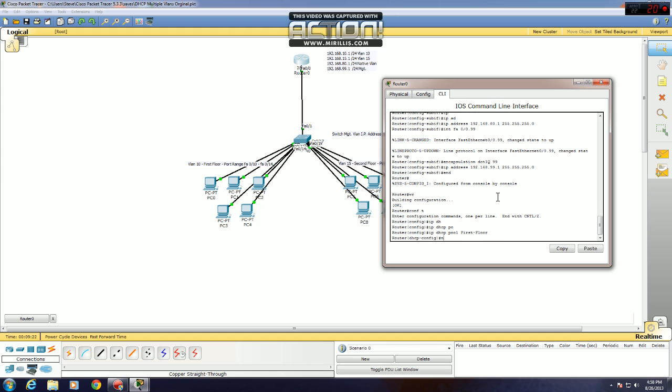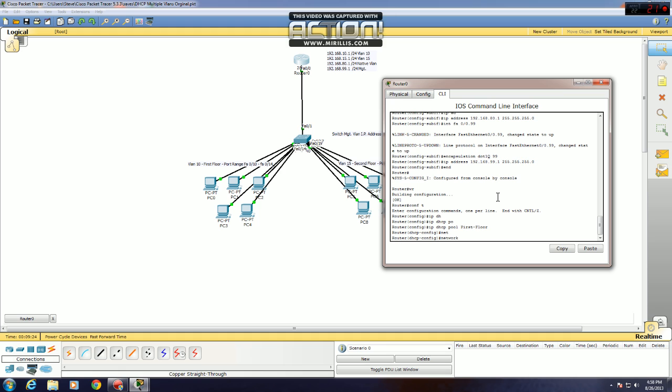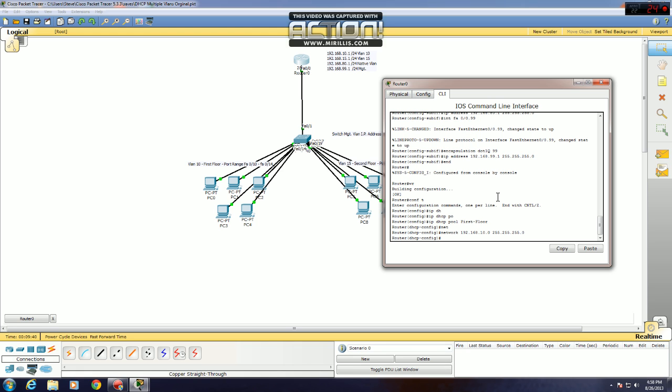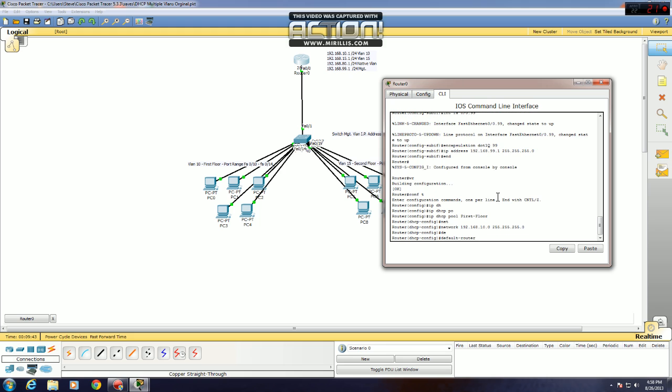Now you have to set the network for that one pool. In this case, it's network 192.168.10.0, just the whole network, not just the default gateway of it. And that's a 255.255.255.0 mask slash 24. Now you want to set up the default router for that pool, which is 192.168.10.1, specified right here, 10.1.